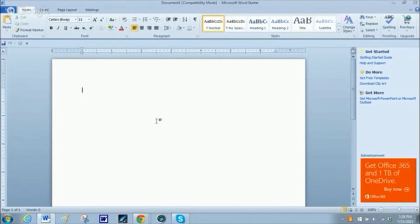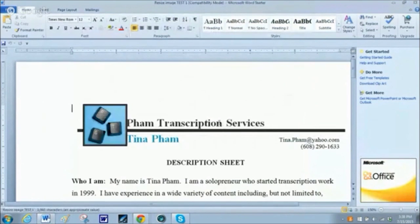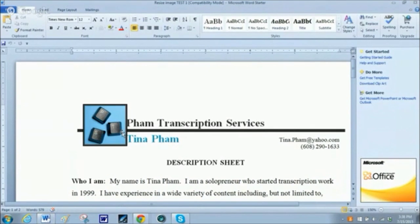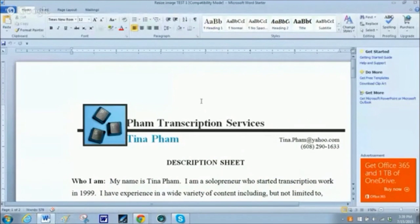I'm going to open the file I just showed you. All right, I have this file open — this is my description sheet where I've added my logo, which is a photograph. This will work for anything that's considered a picture, so JPEG and PNG type files.